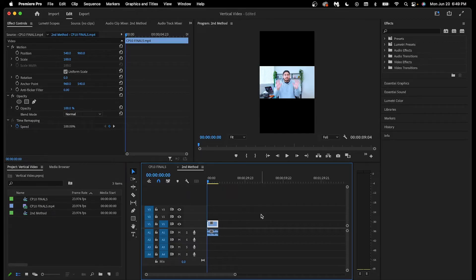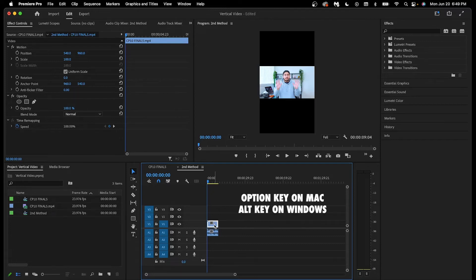To get rid of all the empty black space, first duplicate the video by holding down the option key and dragging upwards.